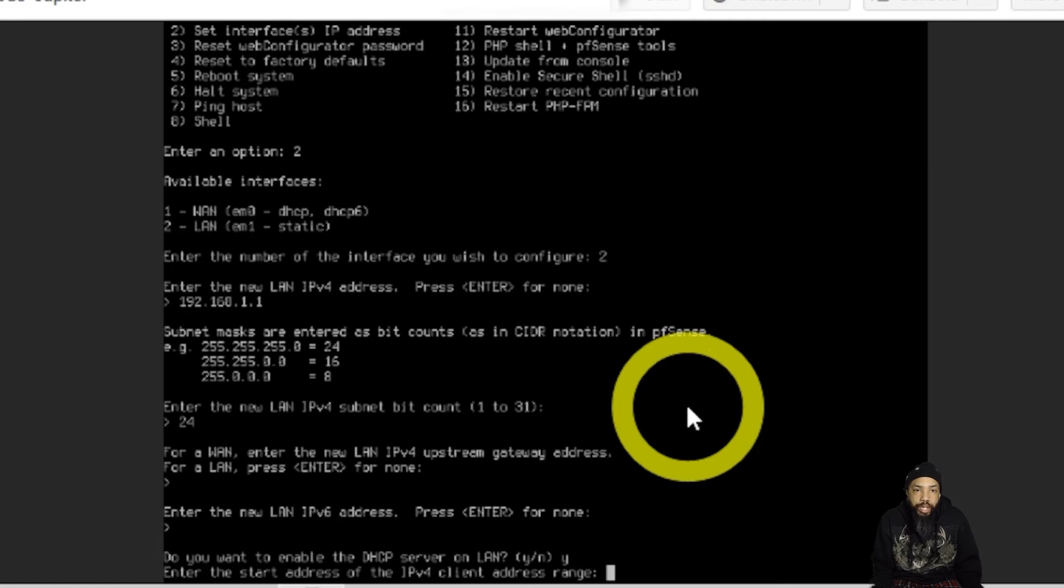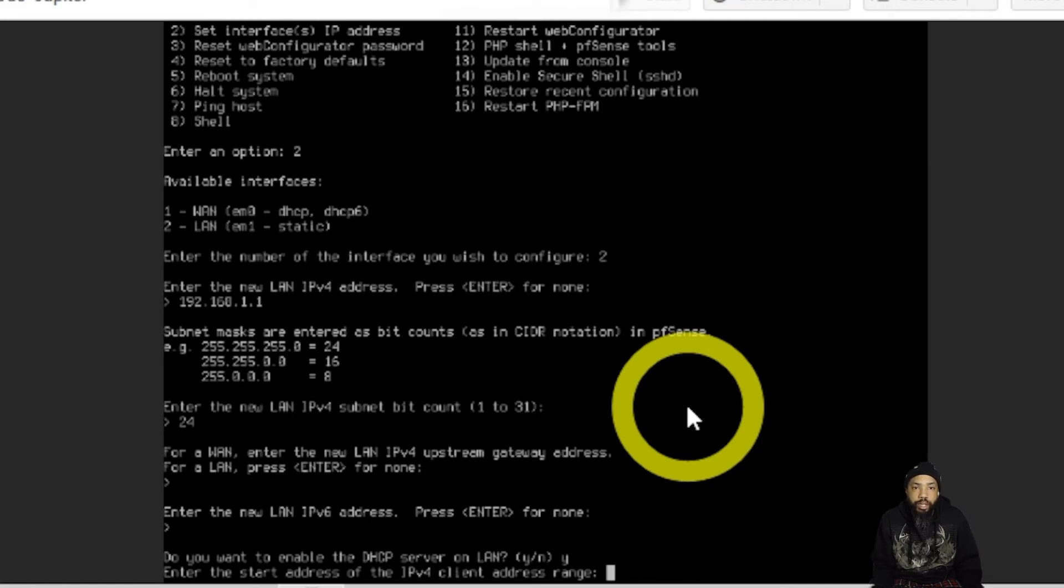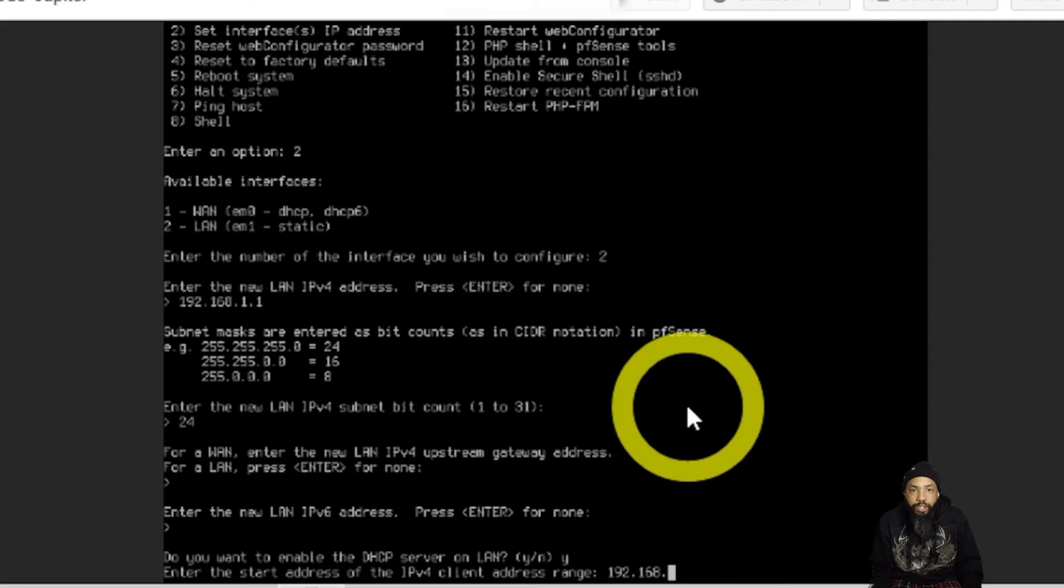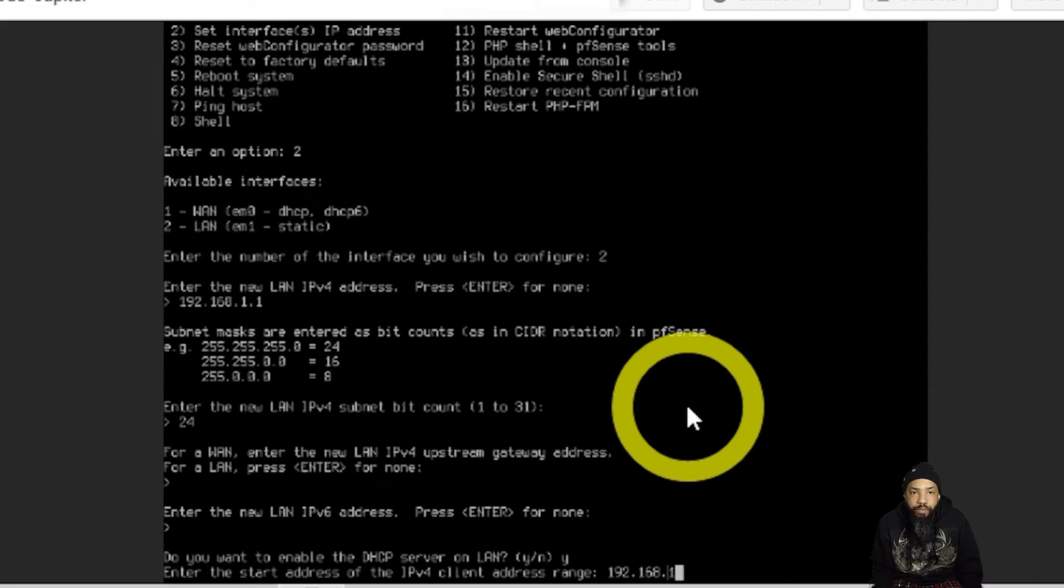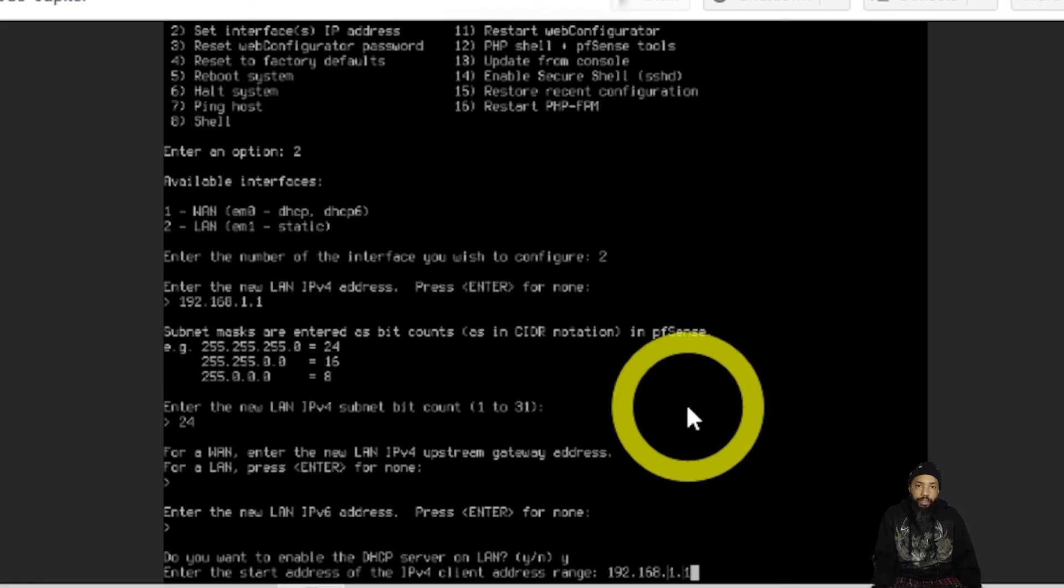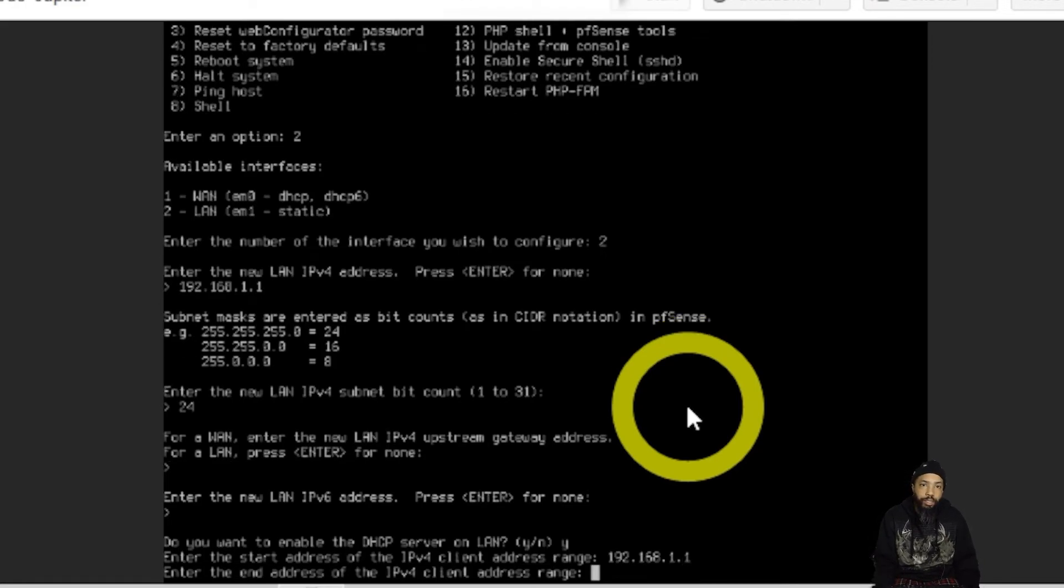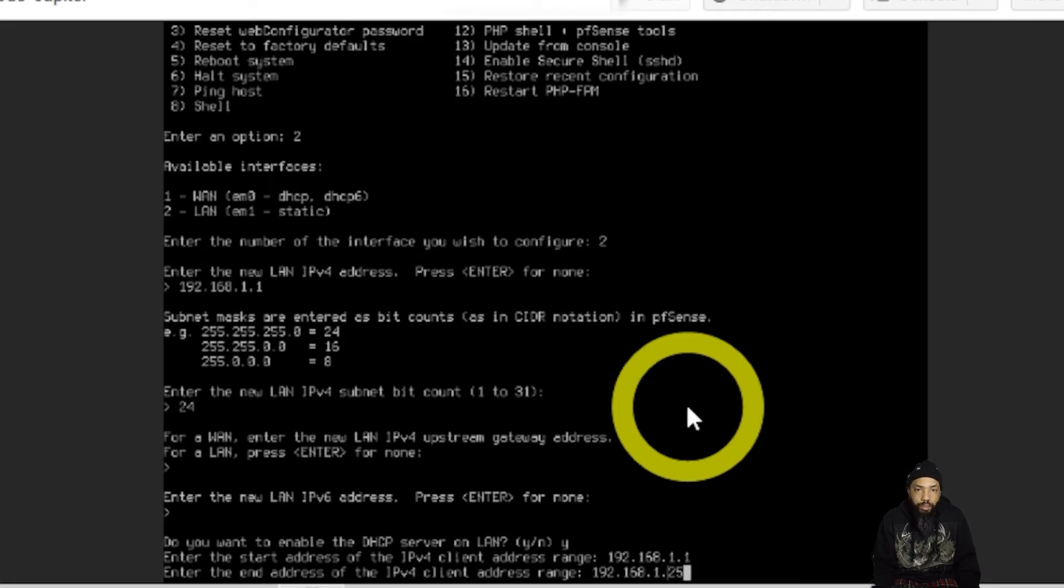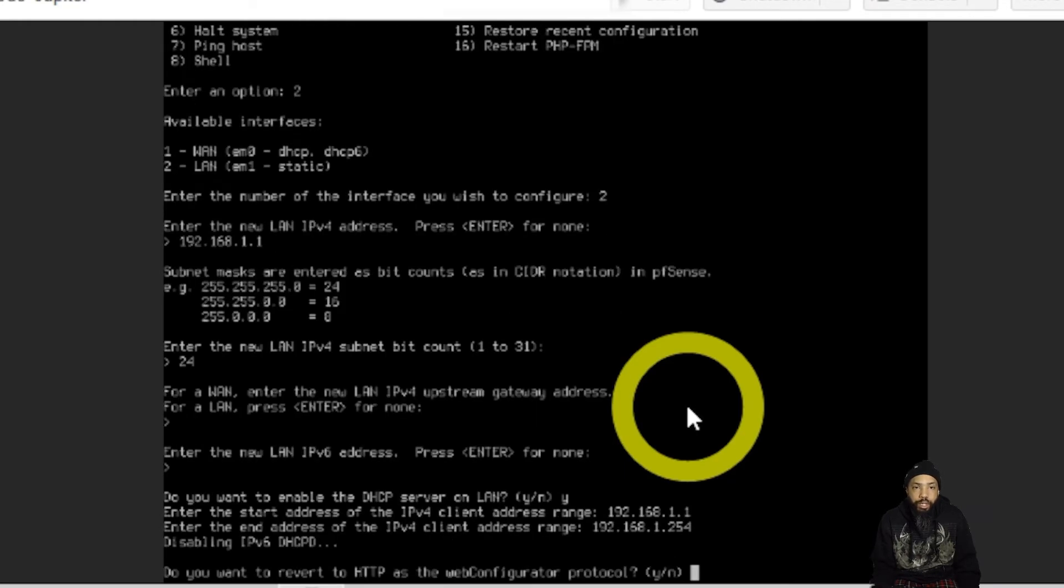Configure the IPv6 address and configure the DHCP server for sure. Then you're going to enter the starting address of the IP for client. Then we're going to enter the ending address of the IP for clients.